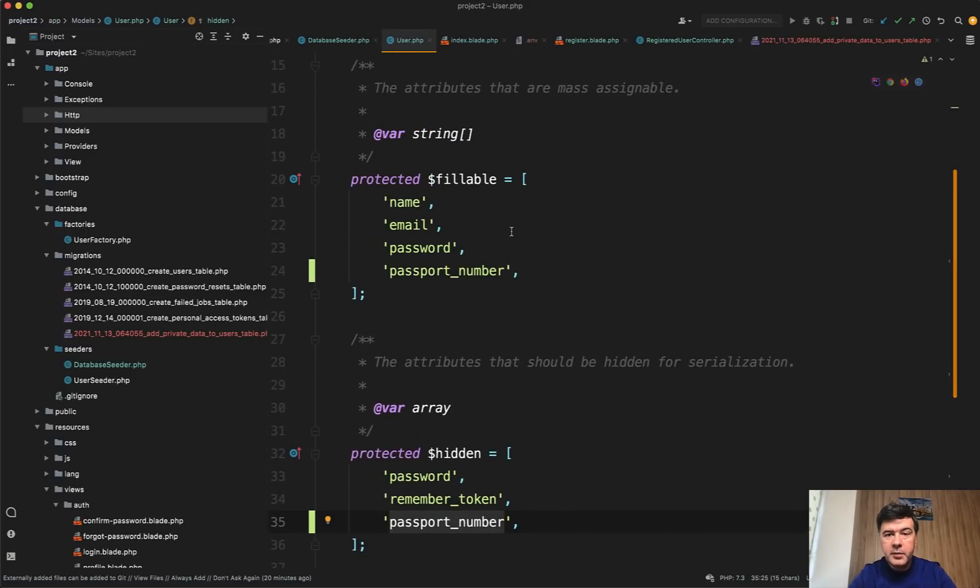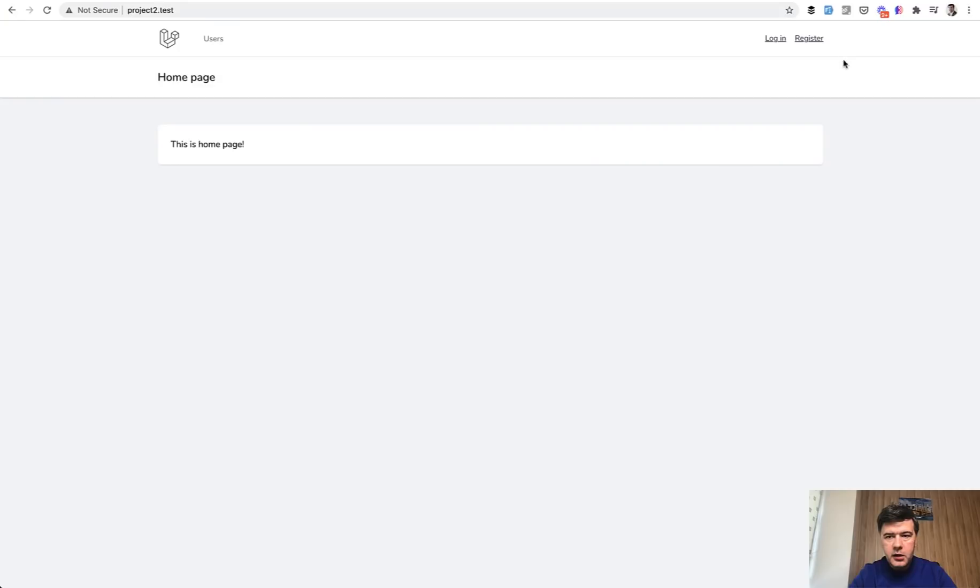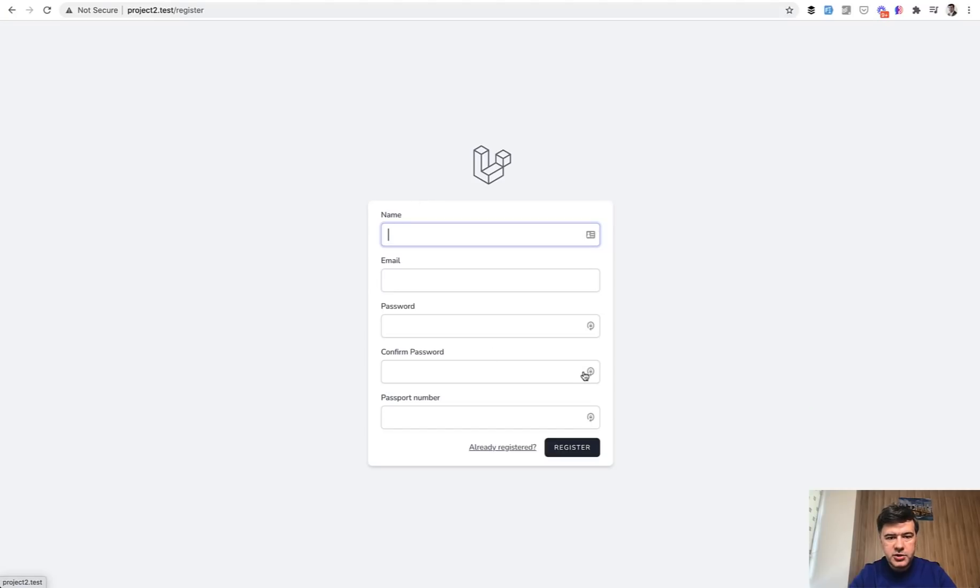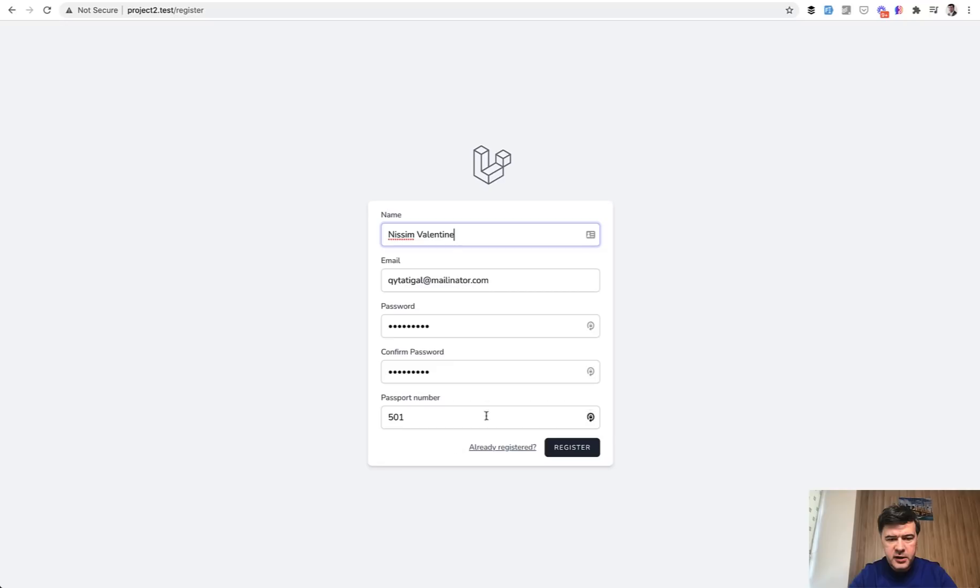Now what happens if I register? Here I am in my demo project so register form. There's a passport number field and I will use fake filler chrome extension to fill that in. For example let it be any number with passport number 501 for example.